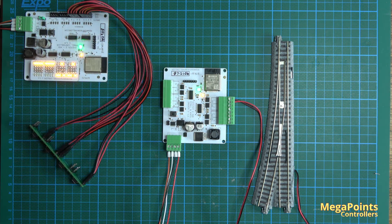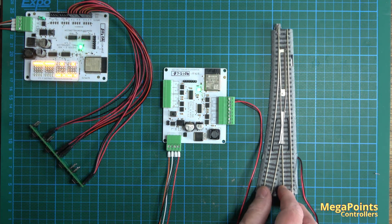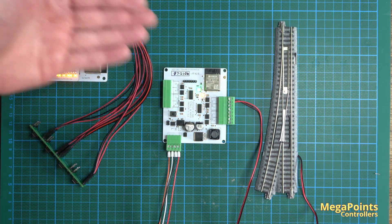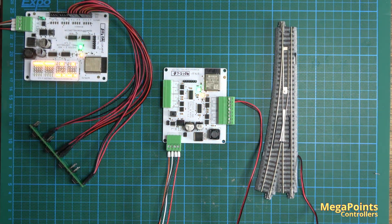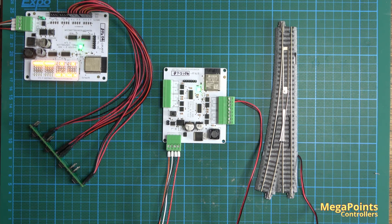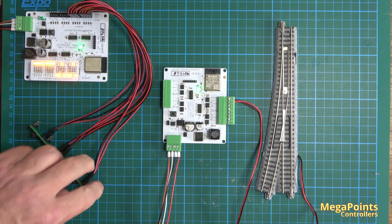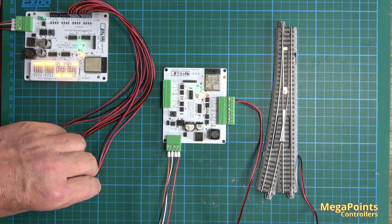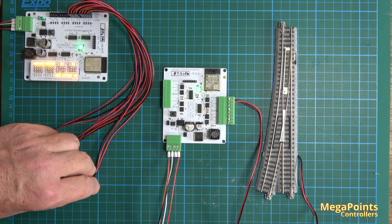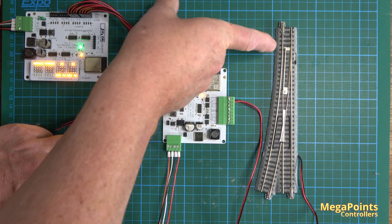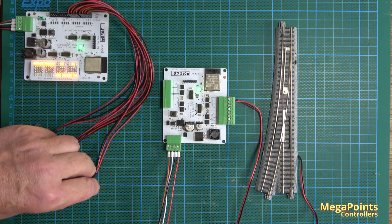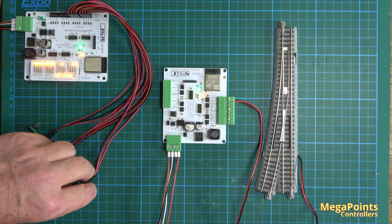Now on the board you can't mix output types. They're either all Kato or they're all stall motors. Click the button and you can see the blades are moving one way and then the other.